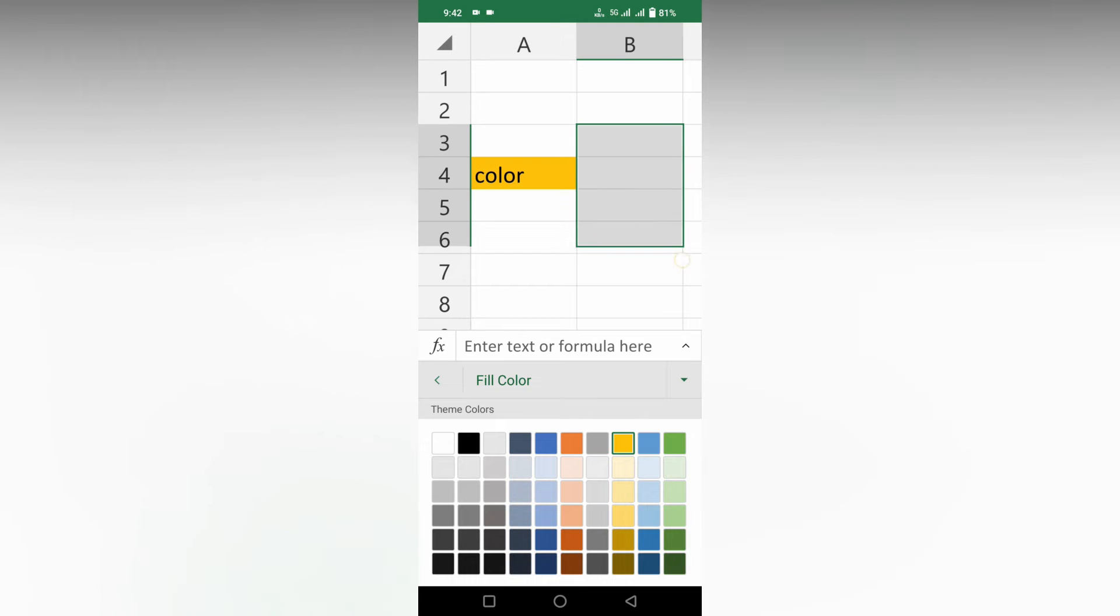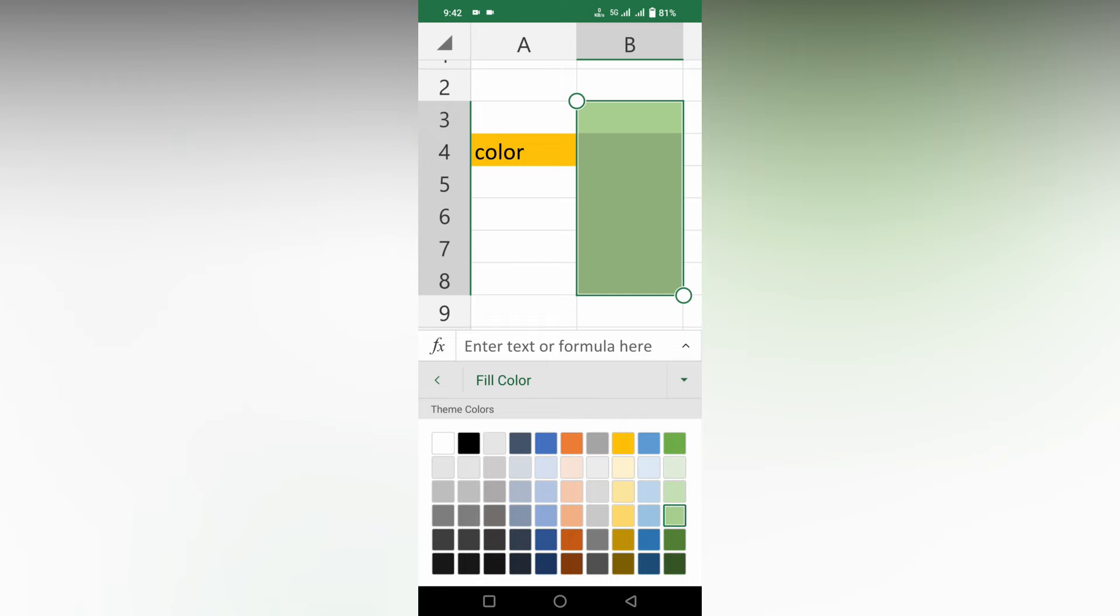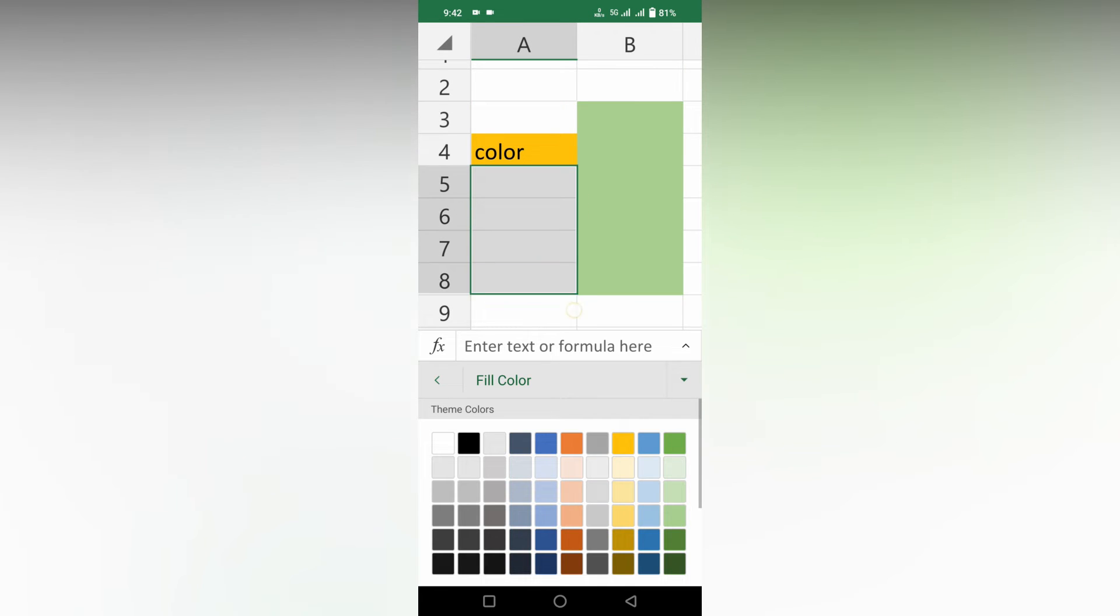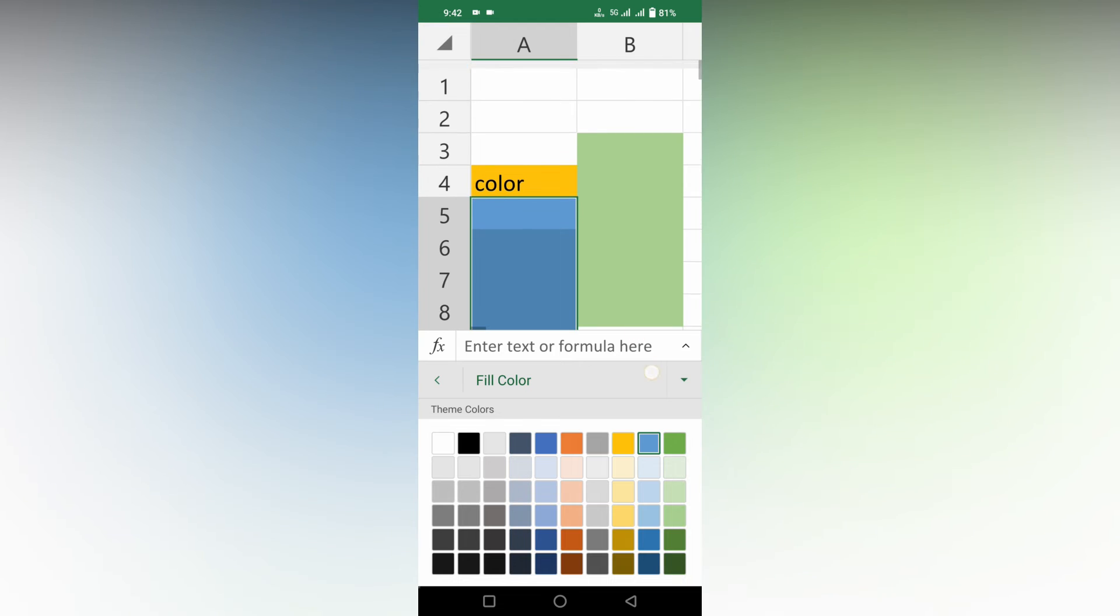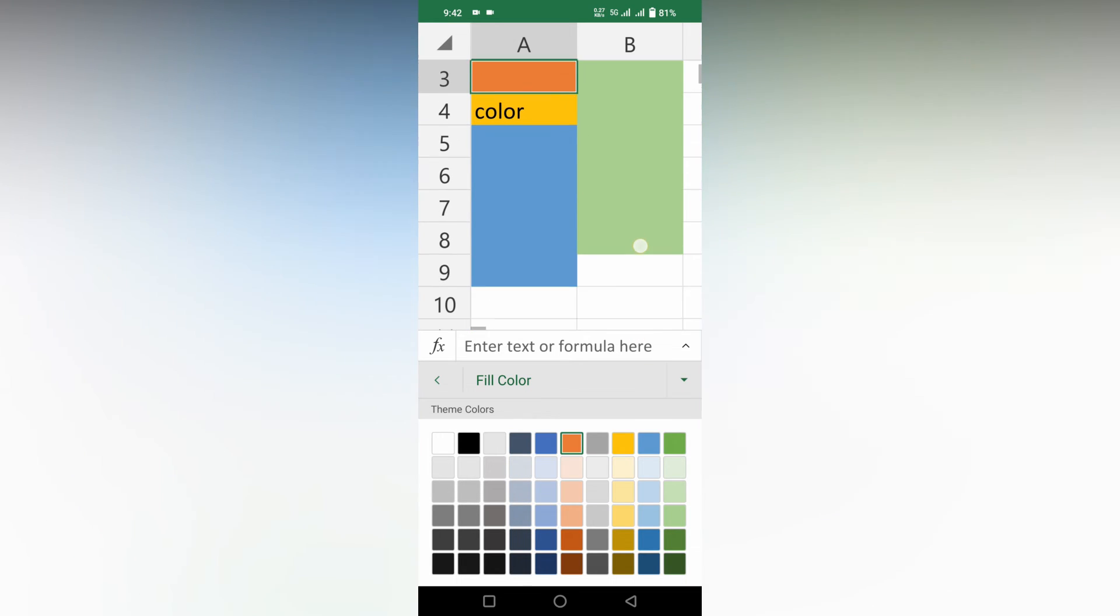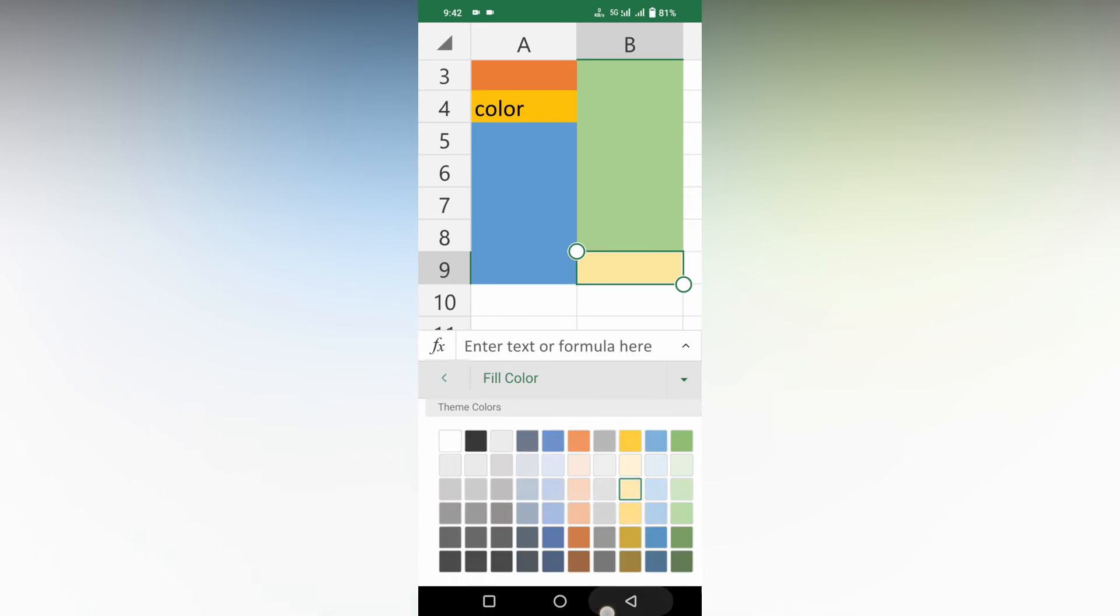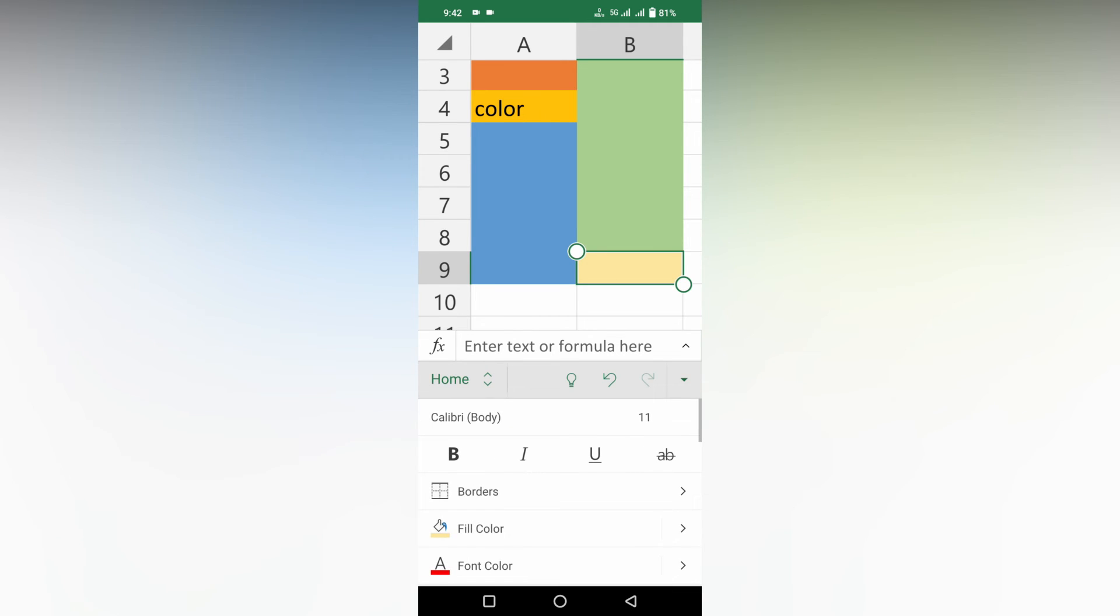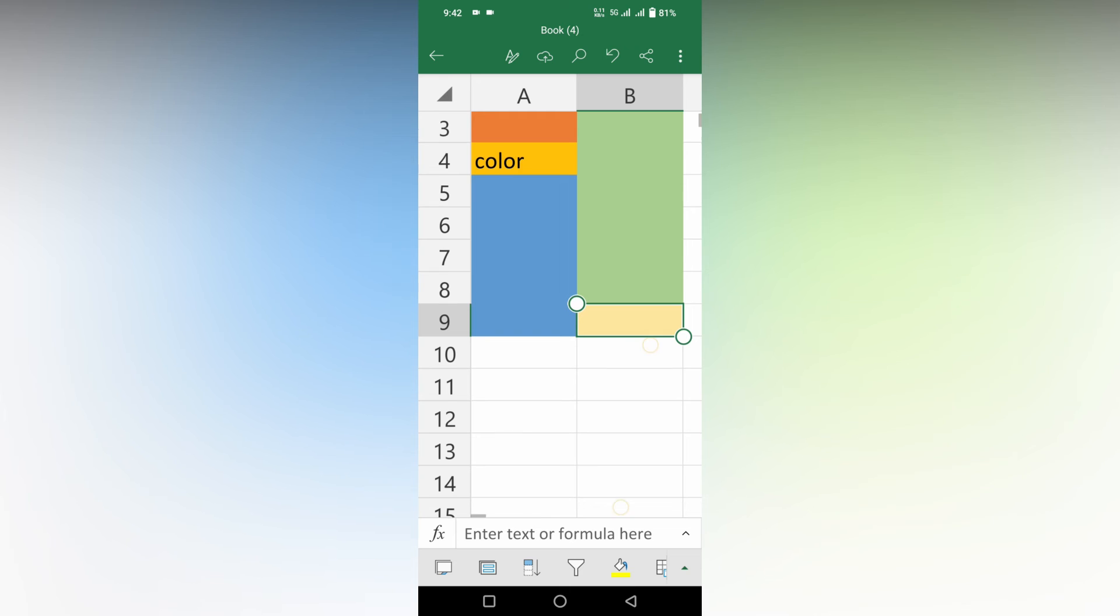You can use different colors - you can choose the colors like this and make your own color filling of the cells. This is how you make a color and fill cells on your Microsoft Excel mobile.